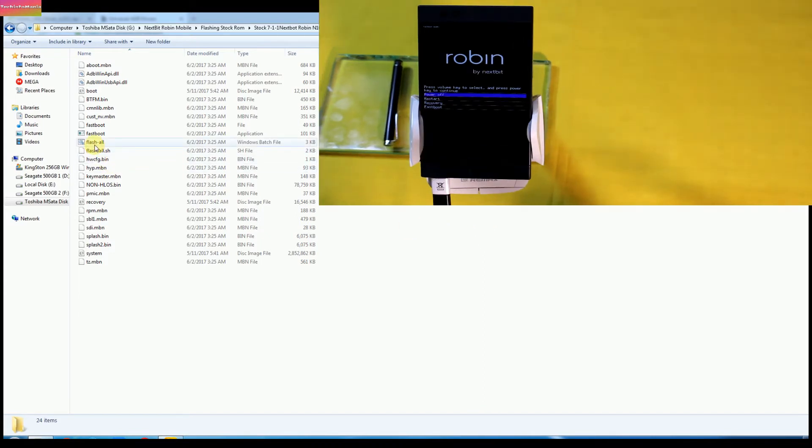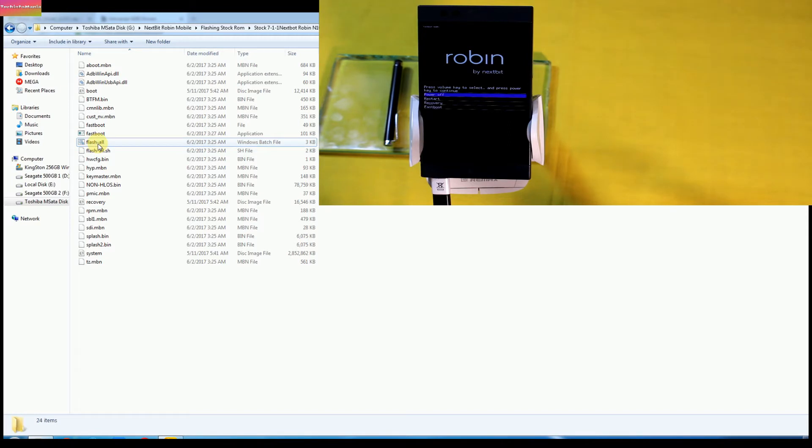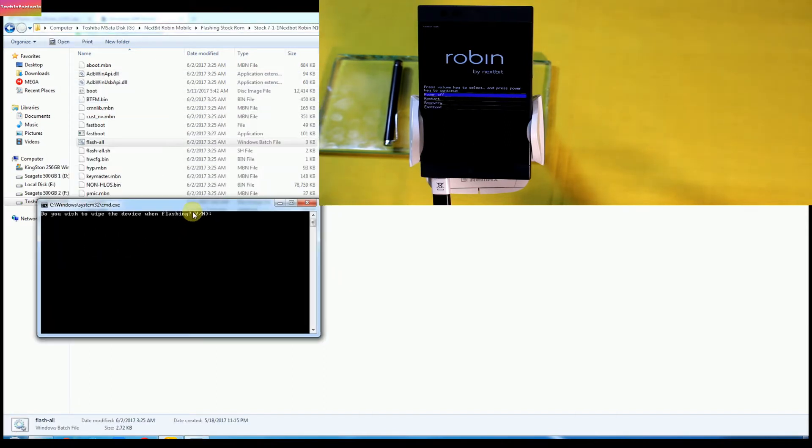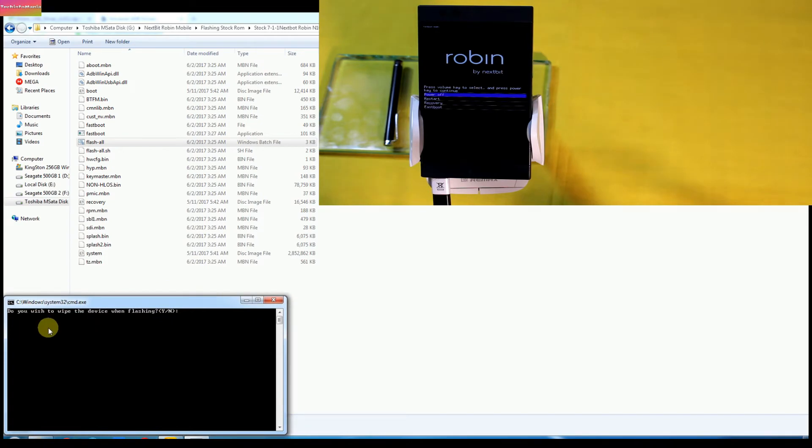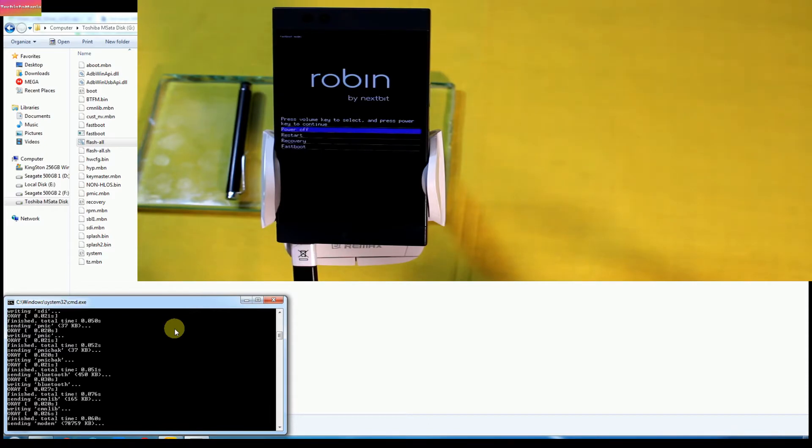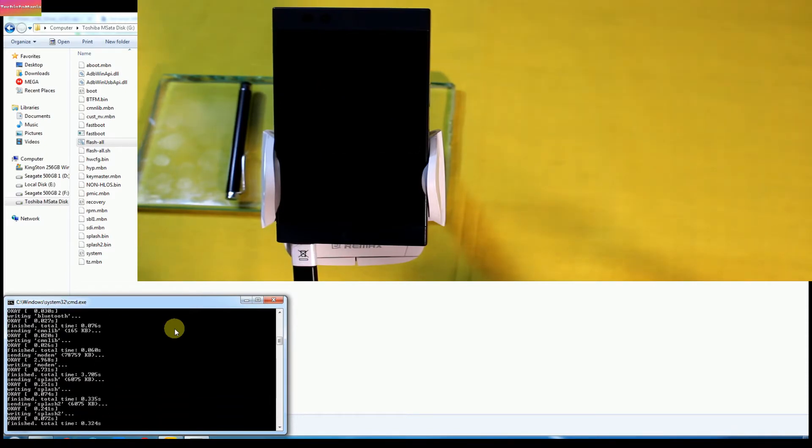Now go back to that stock firmware folder and double click the file named flash all. And it will ask you 'Do you wish to wipe the device when flashing?' Just type Y and press enter key and then you will see the flashing of stock firmware will start.